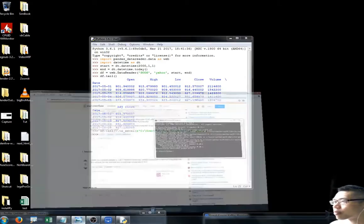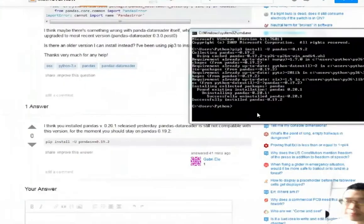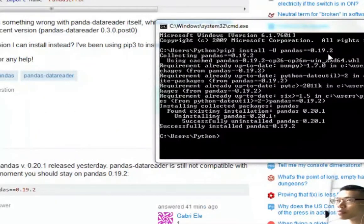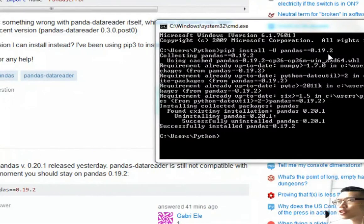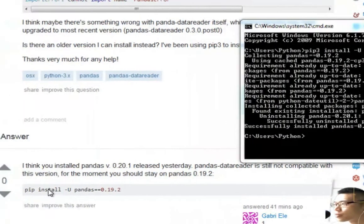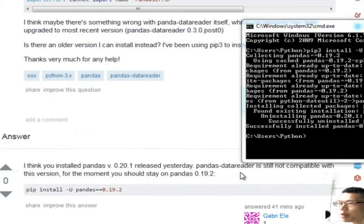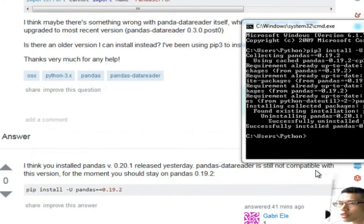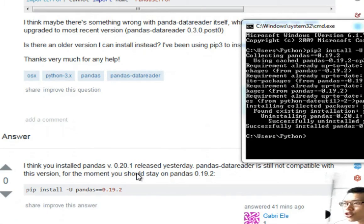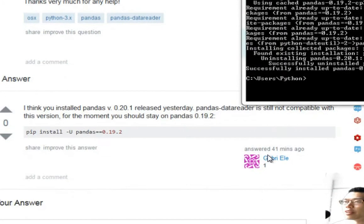Let me grab this stuff. The problem is the pandas version, just like this one. The pandas data reader is still not compatible with the latest pandas version, so for the moment you should stay on pandas 0.19.2.